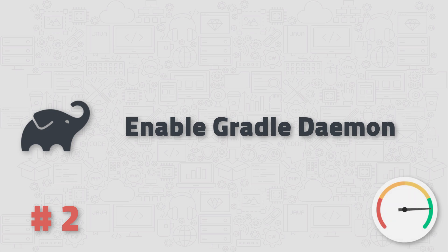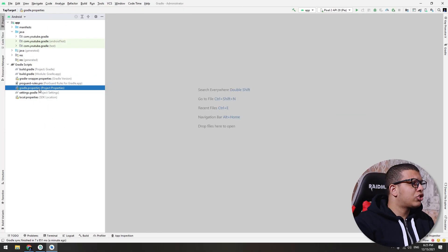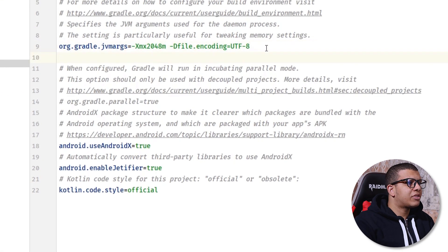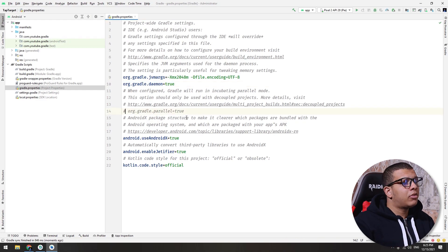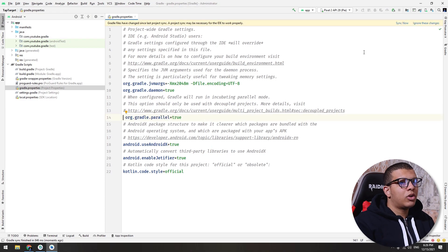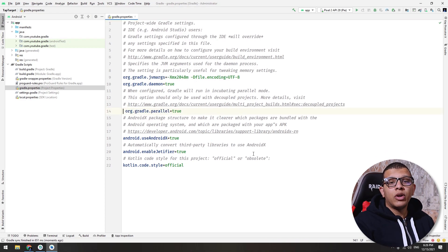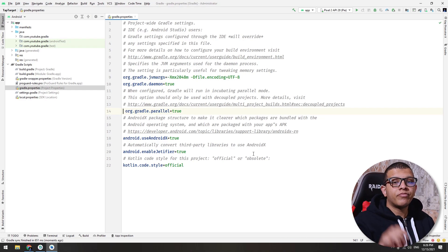The second tip is to enable the Gradle daemon. The Gradle daemon is a process that runs in the background. It takes some memory, but it keeps Gradle tasks running and caches data to make successive builds much faster. To enable it, just go to the gradle.properties file and set org.gradle.daemon to true and sync it. You can also enable parallel Gradle tasks, which ensures that when you have a project with multiple modules, the build of each module is done in parallel.